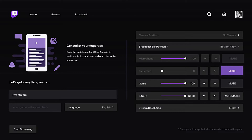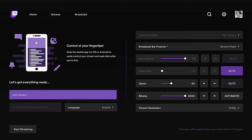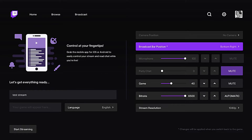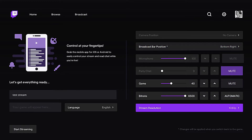If your game is just too loud you can lower the game volume. You can also customize the bar position of where you want the notification on your screen, and then if you have a camera attached you can also customize where you want your camera positioned.